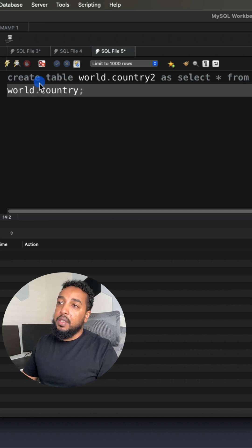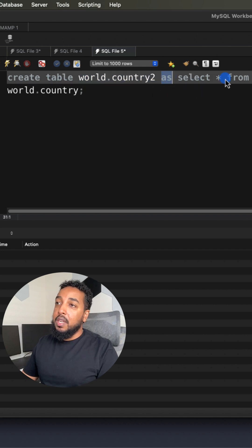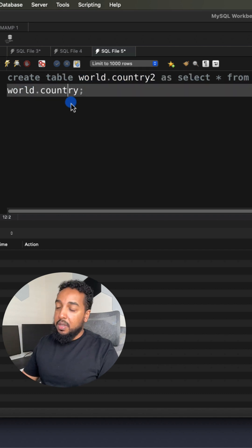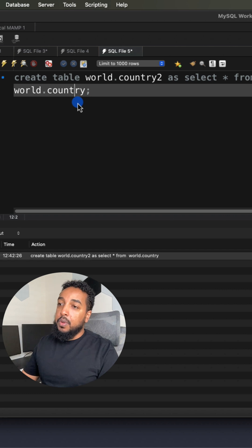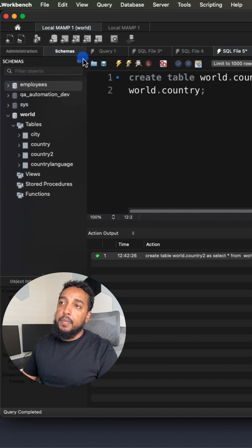You're just going to say CREATE TABLE, the new table name, AS that's the keyword, SELECT * FROM the previous table. We execute that, that is executed, we refresh here, I click on this refresh.